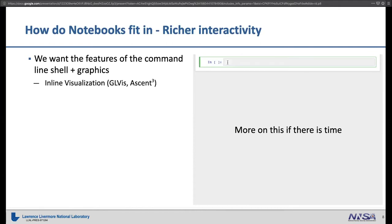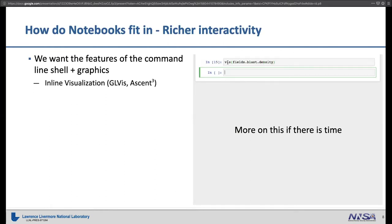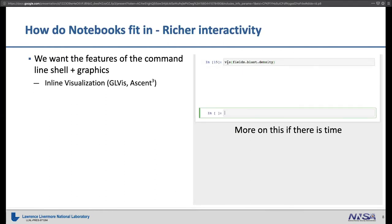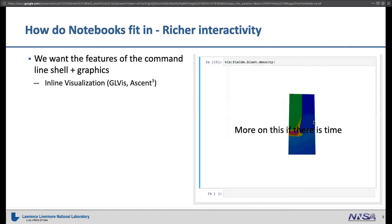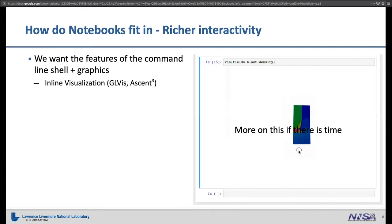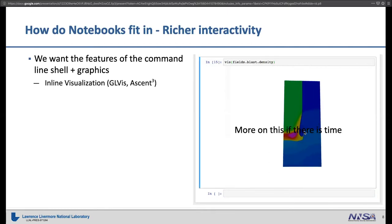That app is actually transpiled from C++ OpenGL to a WebGL WebAssembly thing. We had a summer student work on that. It works pretty well — it's pretty amazing what you can do.